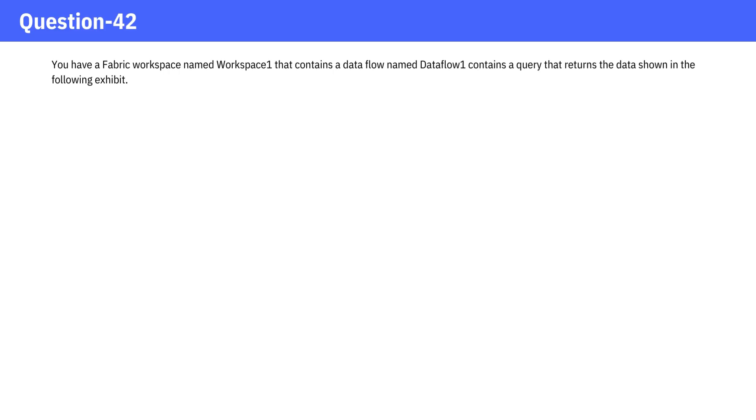You have a fabric workspace named Workspace 1 that contains a data flow named Dataflow 1, contains a query that returns the data shown in the following exhibit.